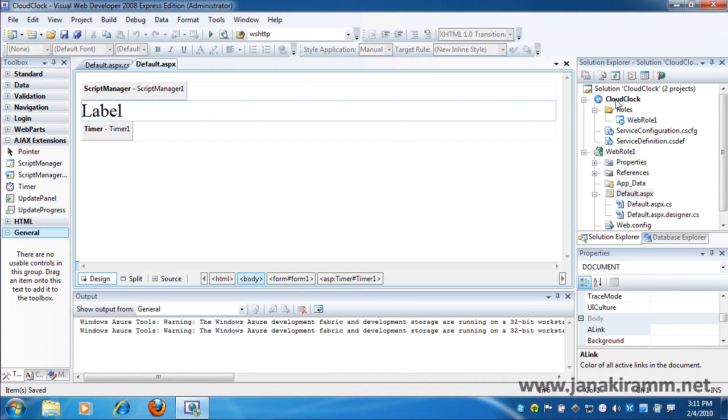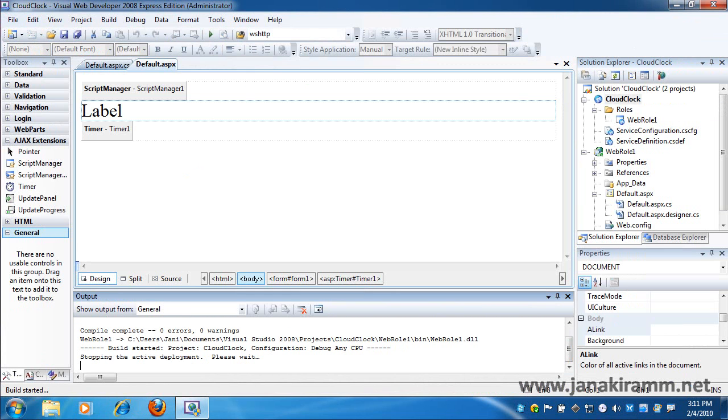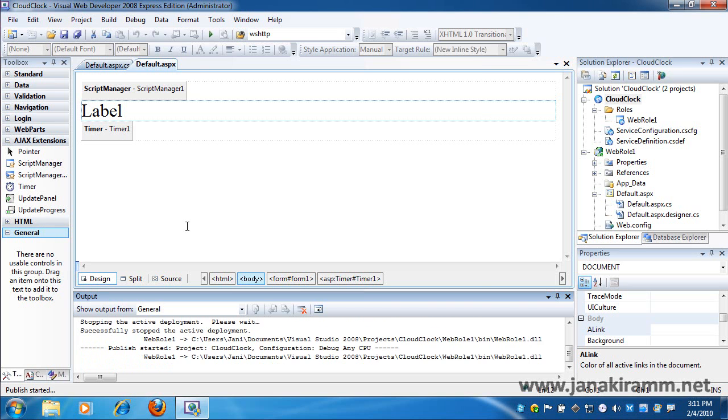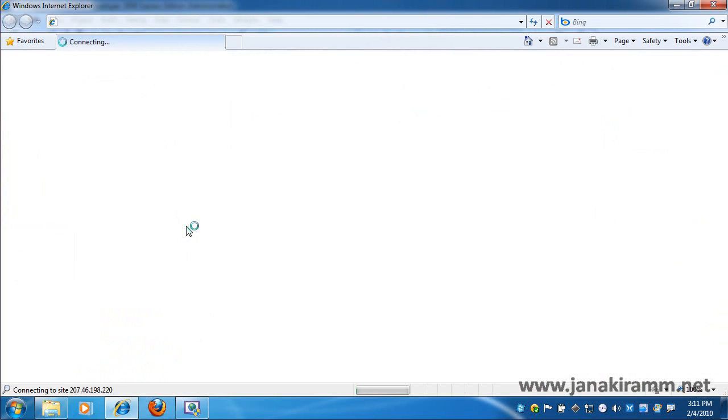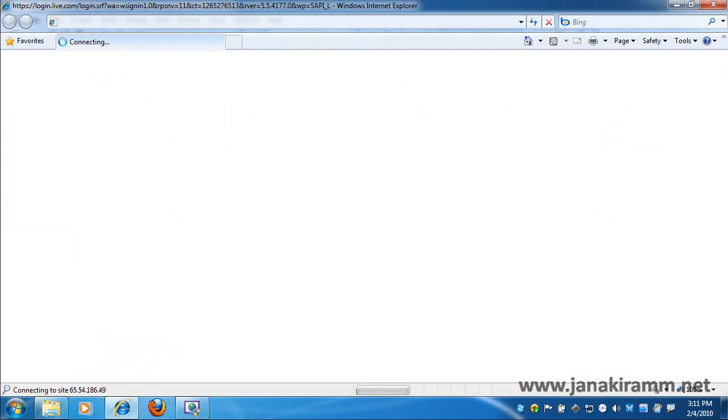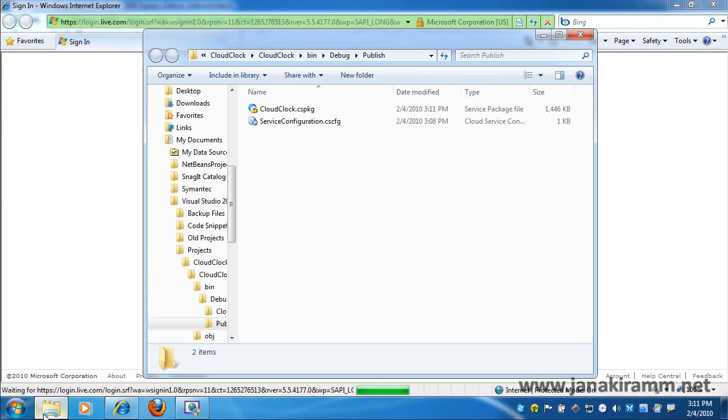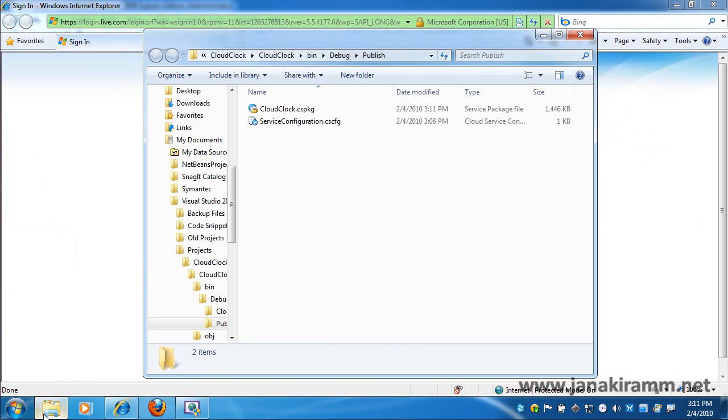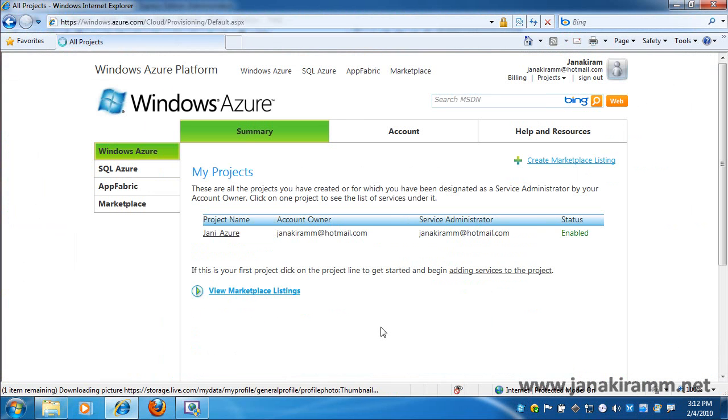Once our application is tested, it's time for us to publish. So I right click on the project and click on the publish button. This will take some time as it's packaging my web app for the required format to be deployed on the cloud. So it opens up an explorer window and also takes me to the Azure portal where I can upload and deploy my application.